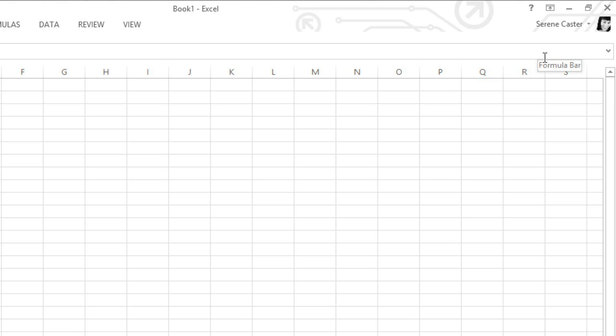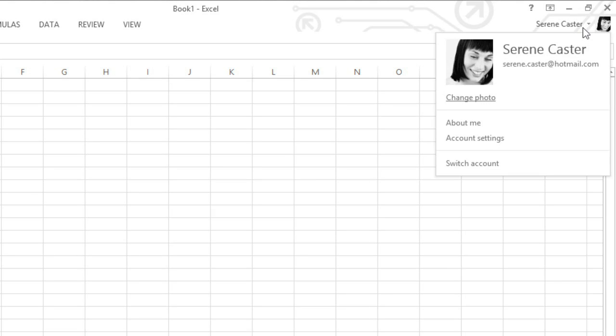Also in the upper right corner is a place where you can access your Microsoft account. Here you can update your photo, manage your account settings, or switch to a different account altogether.